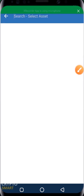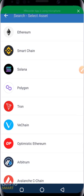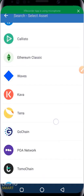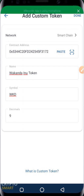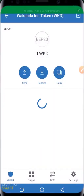In this case, we are going to change our network from Ethereum to Smart Chain, which is the chain where our token is built on. There are many chains to select from, but we'll go with Smart Chain. I already copied the contract address of the token, so I go ahead and hit paste. You'll notice the details come up automatically — the name of the coin is 'Wakanda Inu Token,' the symbol is 'WKD,' and the decimal is 9. Sometimes this doesn't happen automatically, so you must input it manually.